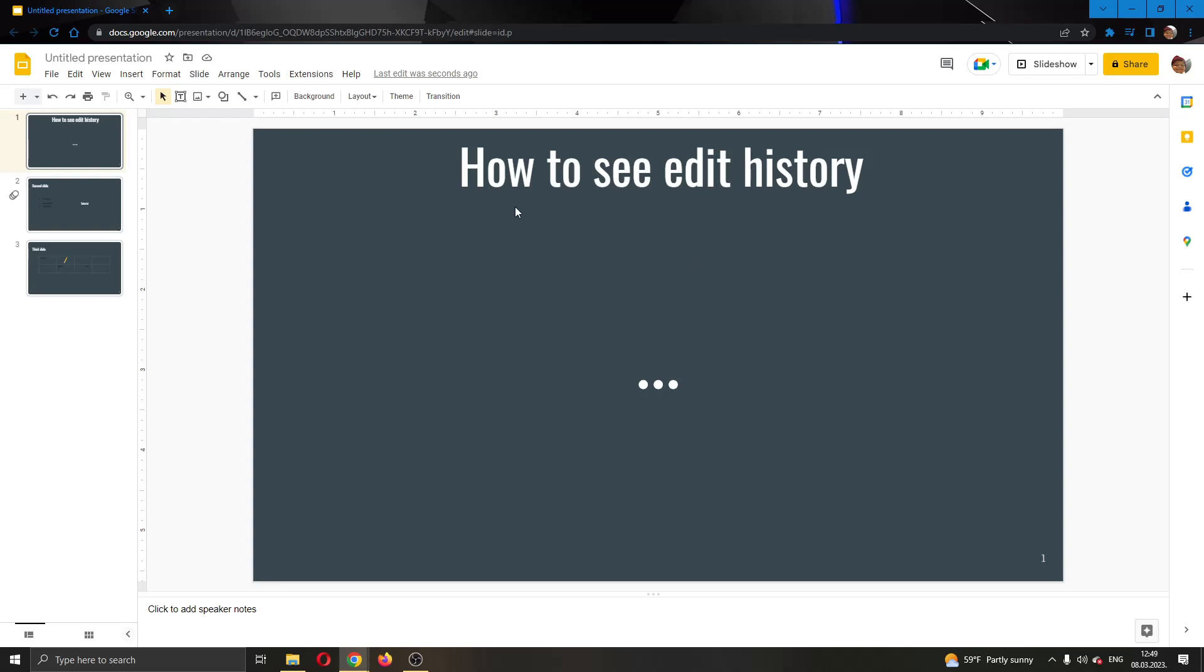The first thing you want to do is go ahead and open up the official Google Slides website and log in to your account. After logging in, you will be greeted by this main page right here where you will be able to create your presentation.